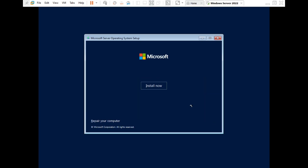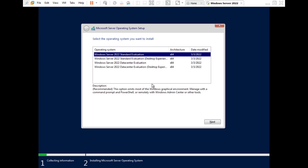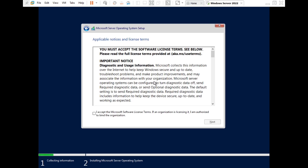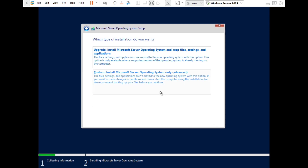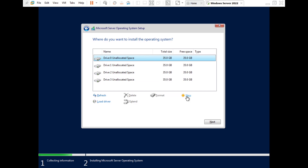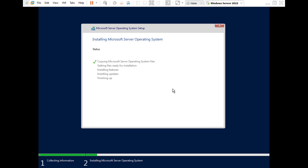Here you can see the initial setup screen. Select the language you want, then click 'Install Now'. Select Standard Evaluation Desktop Experience and click Next. Accept the license terms and click Next again. Choose Custom Install. You can see the four hard drives of 35 gigabytes each that we created. Select the first drive, click New, apply, OK, and then select that disk to install Windows Server. This process will take around five to ten minutes depending on your PC speed.